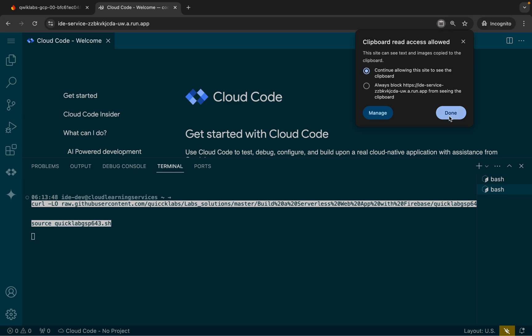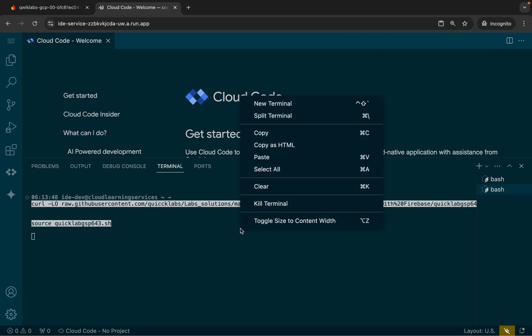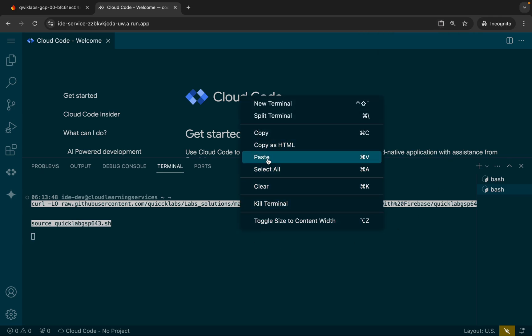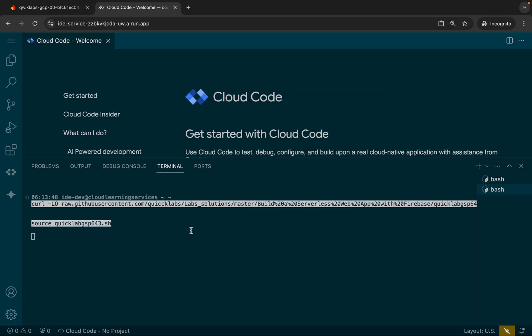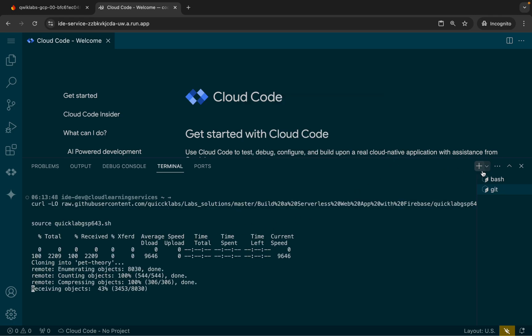Now if you are not able to paste, you can see the clipboard icon — click over here, then click on continue and then click on done. After doing both of those things, if you still can't paste, just right-click over here and then click on paste. In this way you can paste the command. Now paste and hit enter, then wait.